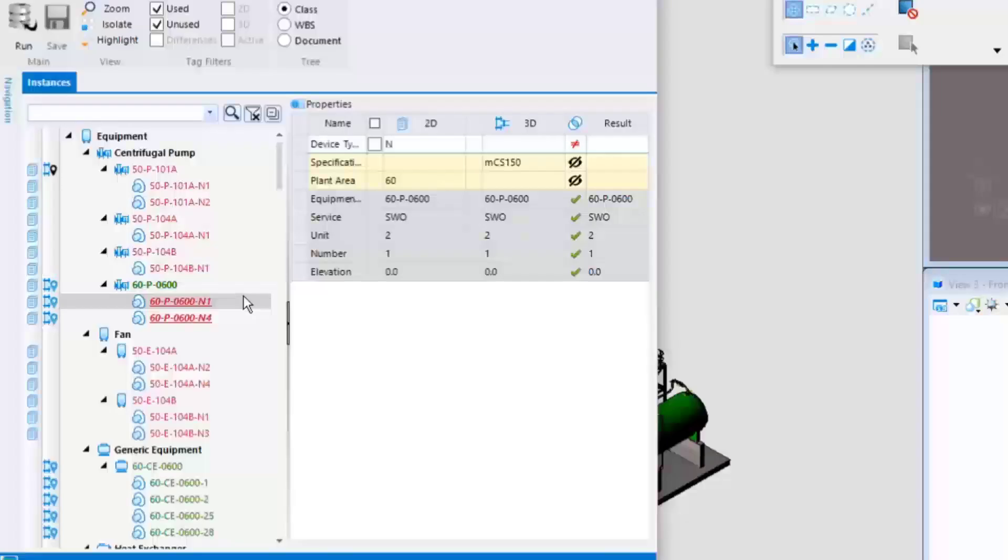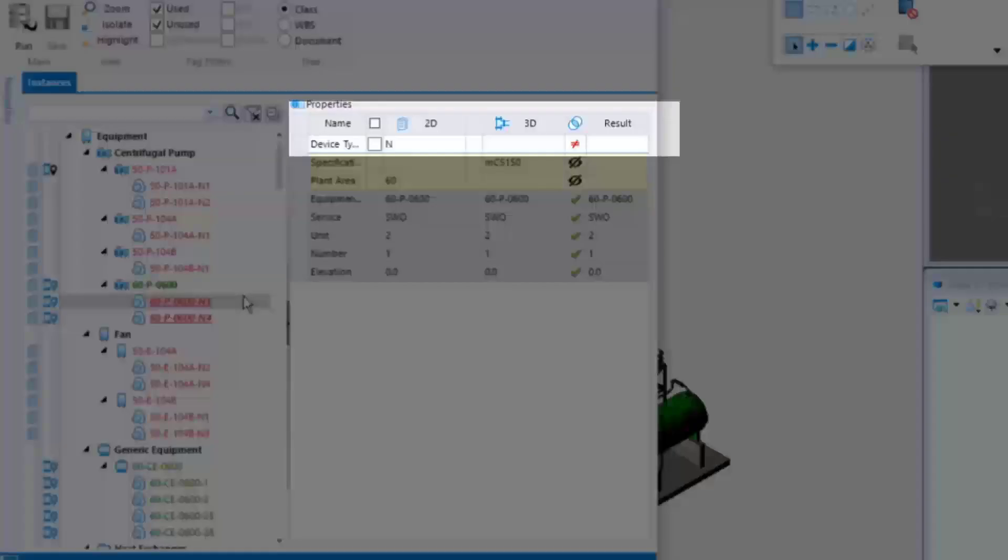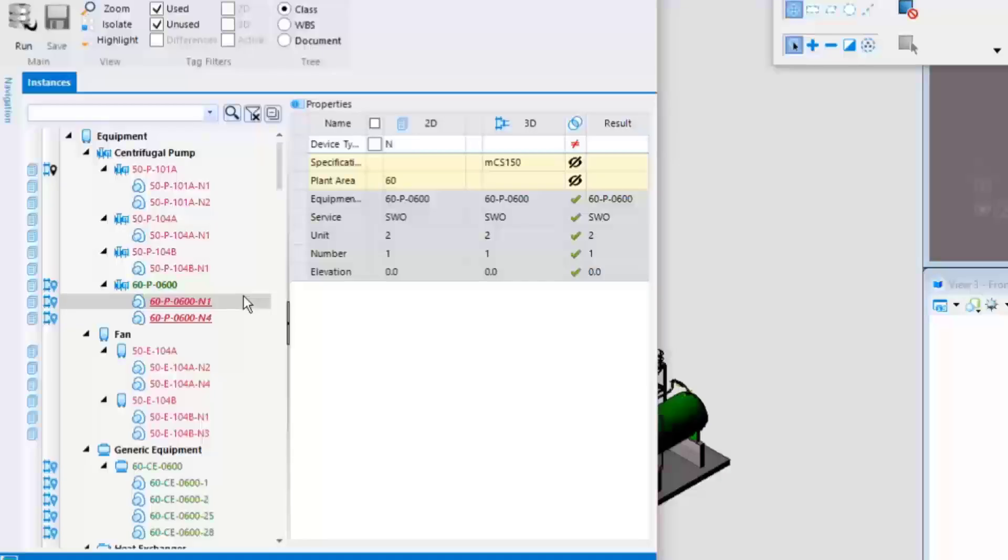Note that the device type code property value of these nozzles is inconsistent. However, the actual nozzle tag is consistent between 2D and 3D.